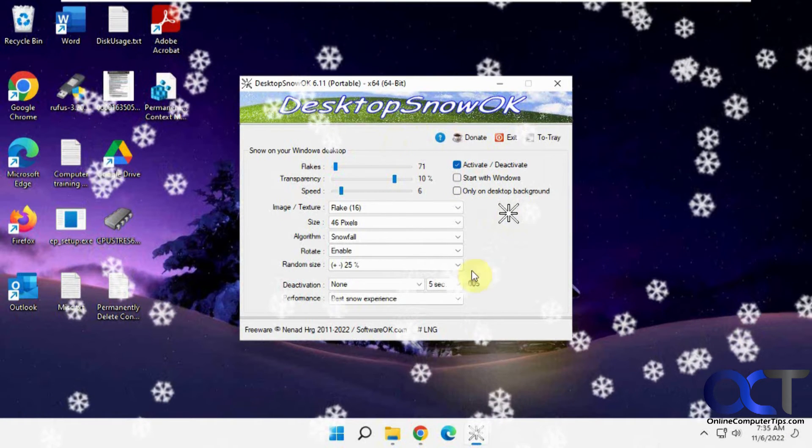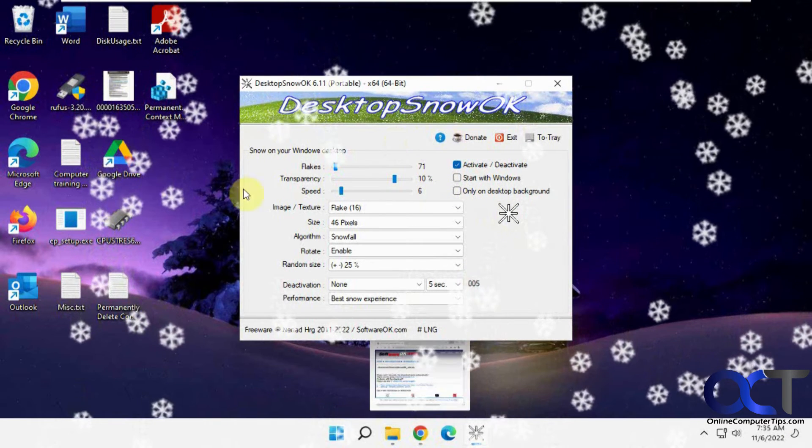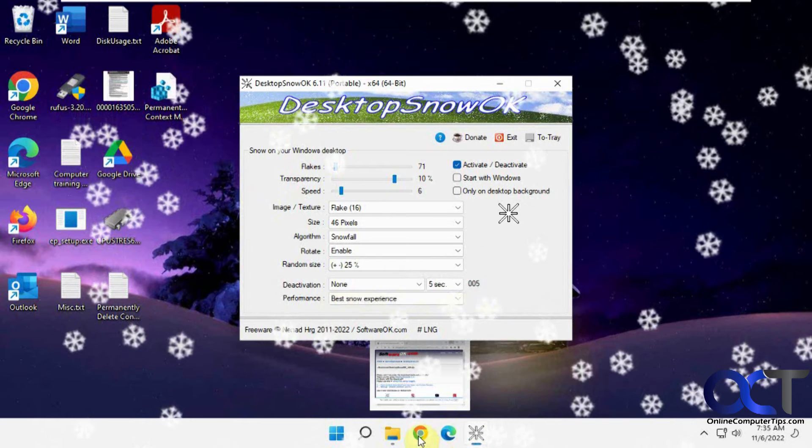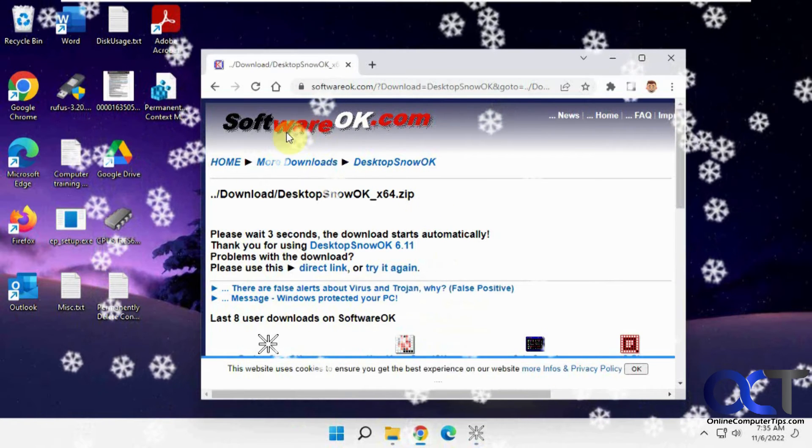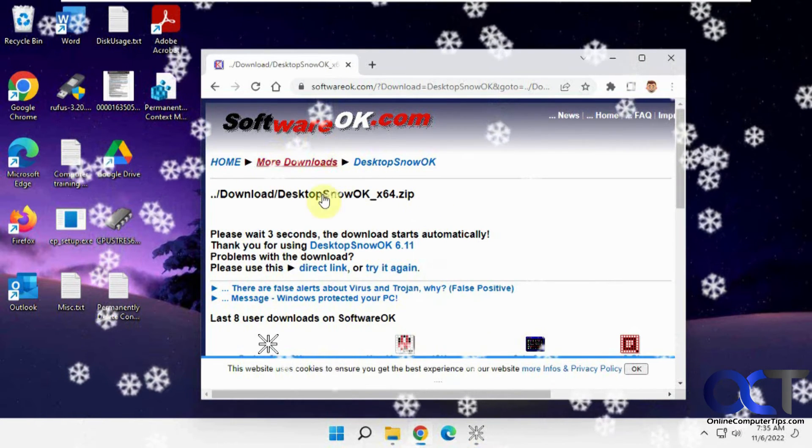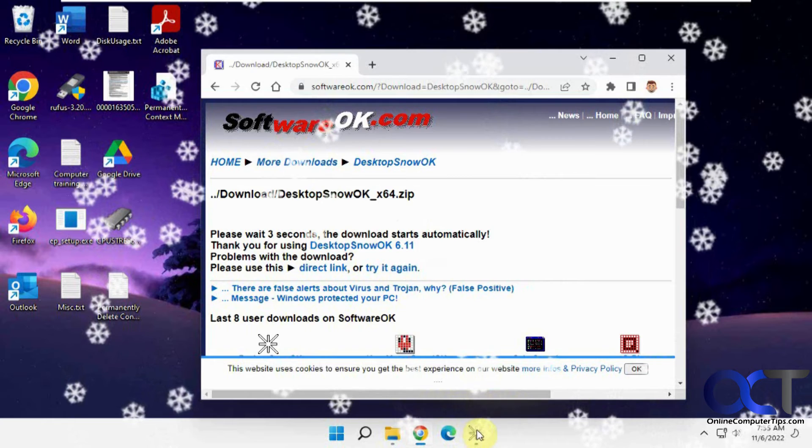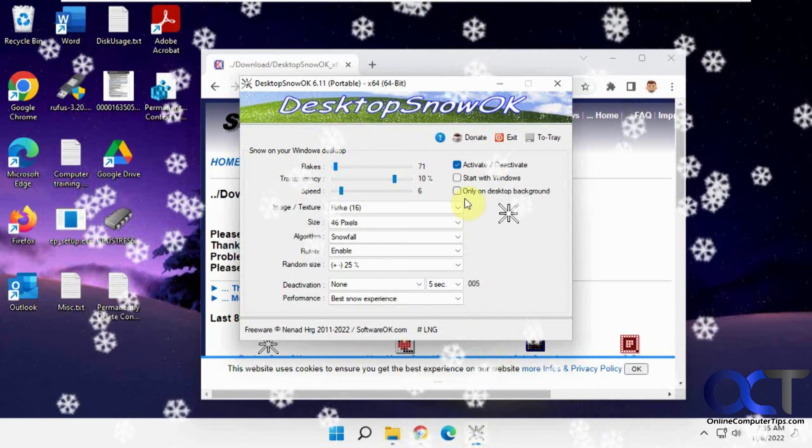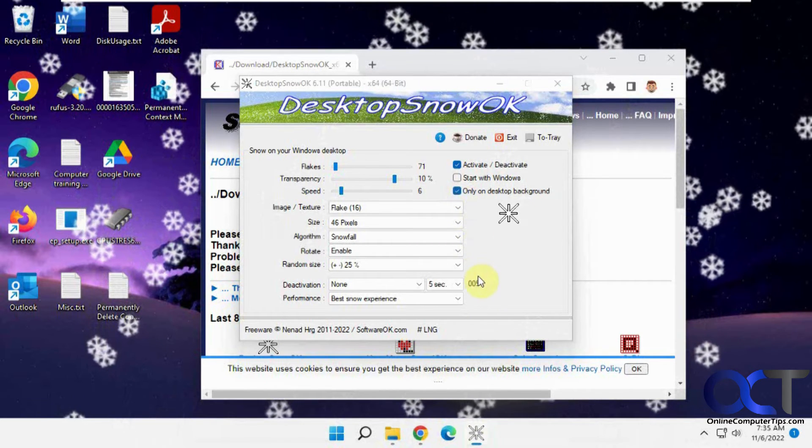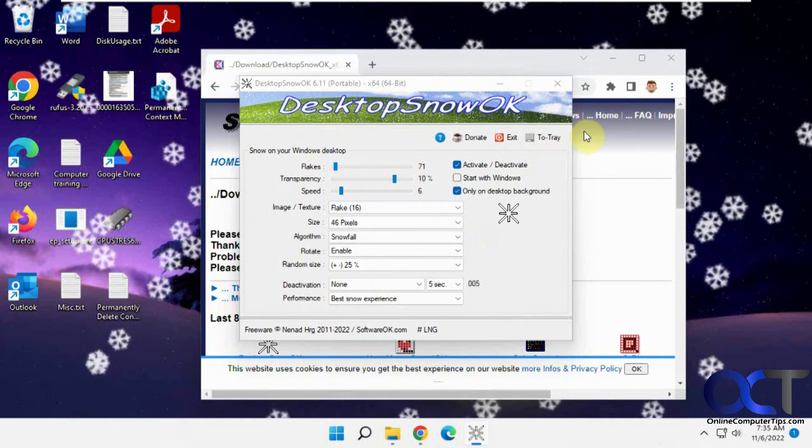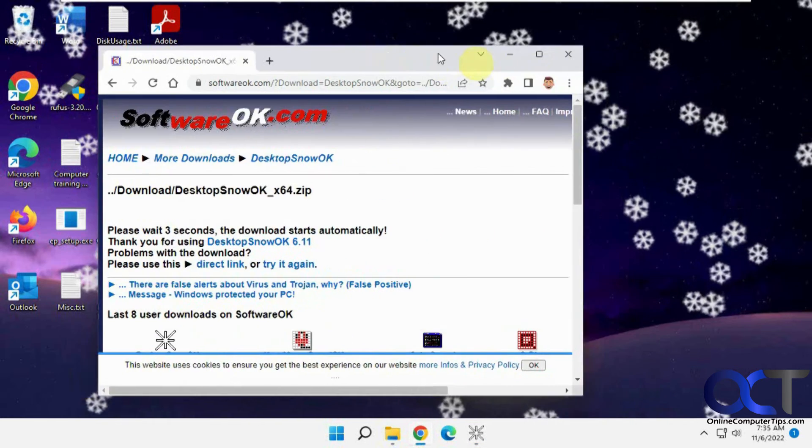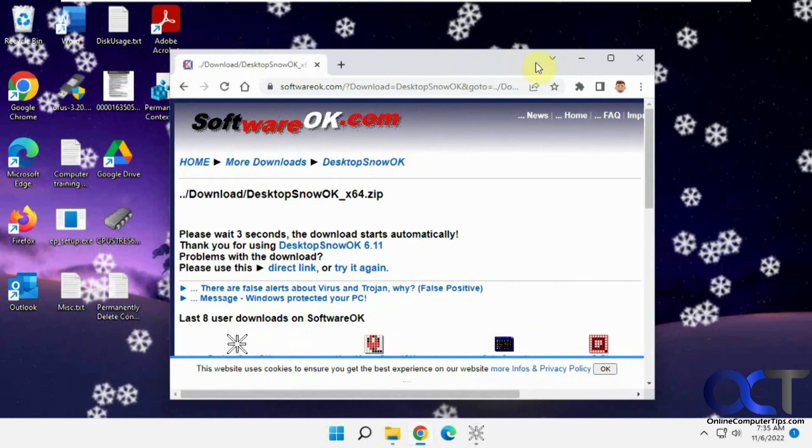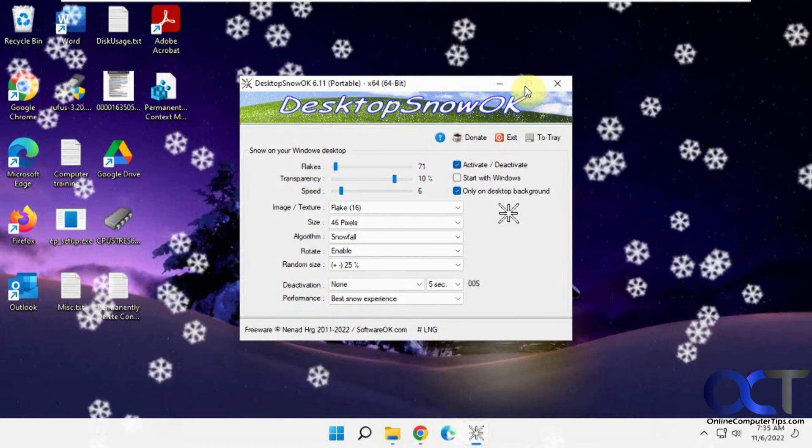And then if you don't want it going over your application, you could see it's going over the browser too. You can have it only be on your background. So that way your apps themselves will not be affected by it. It's just when you minimize it, you'll see it on your background.